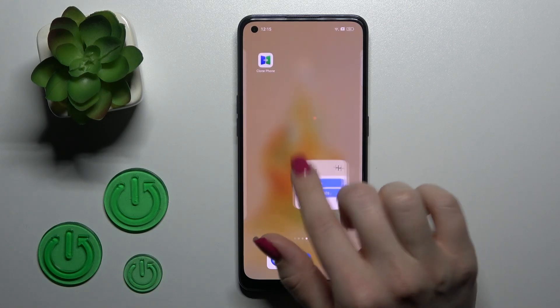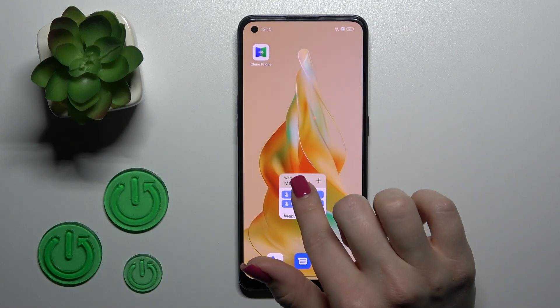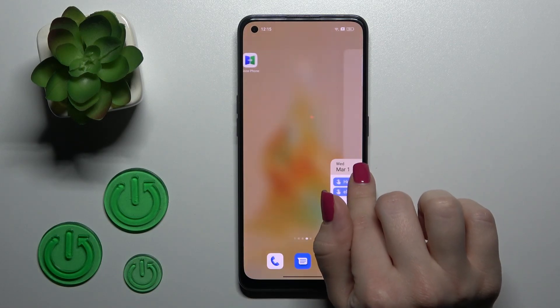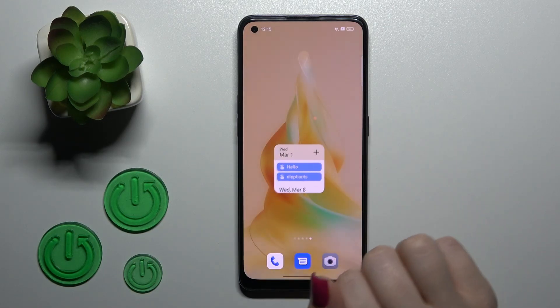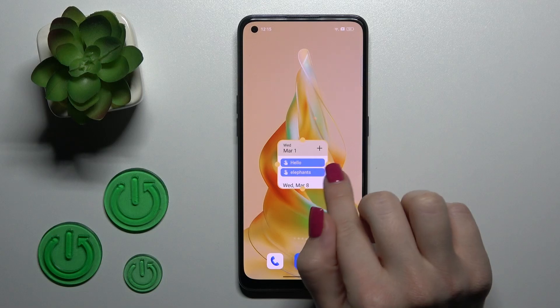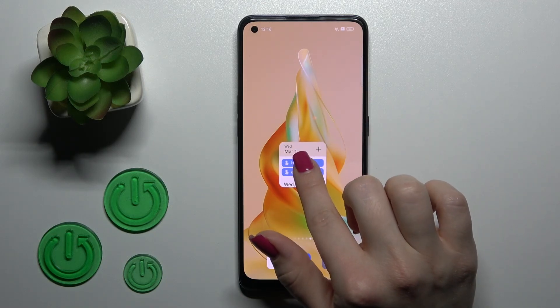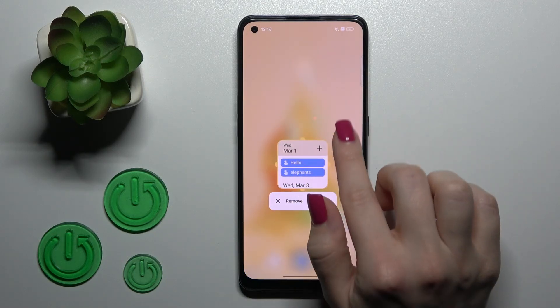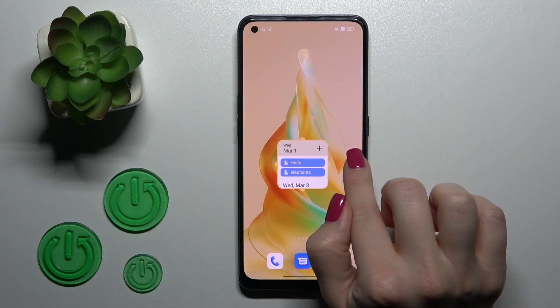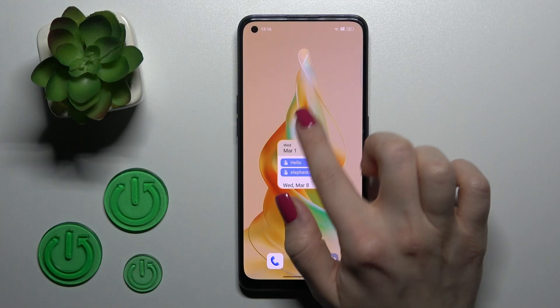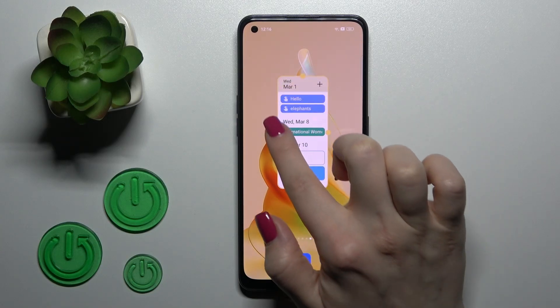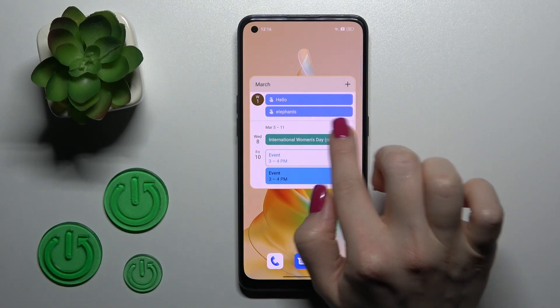We can also create new screens for widgets just by the same way — hold and drag it. To resize the widget you should just hold it for a while and after that you can make it bigger or smaller.